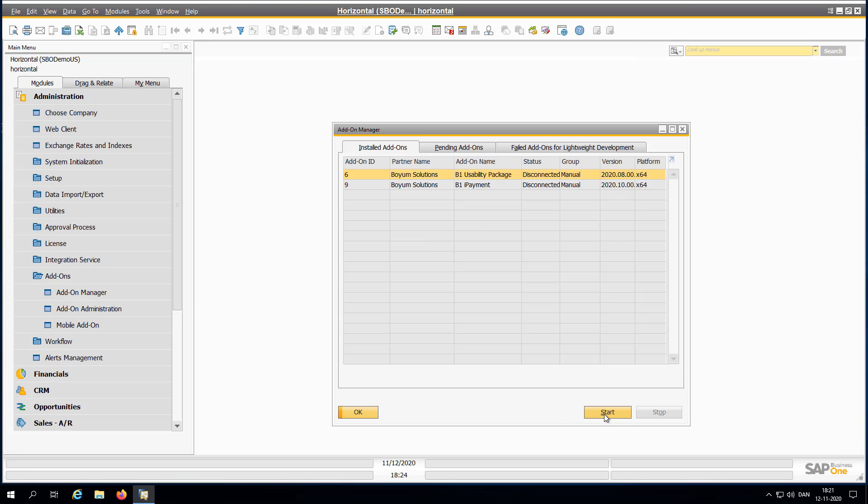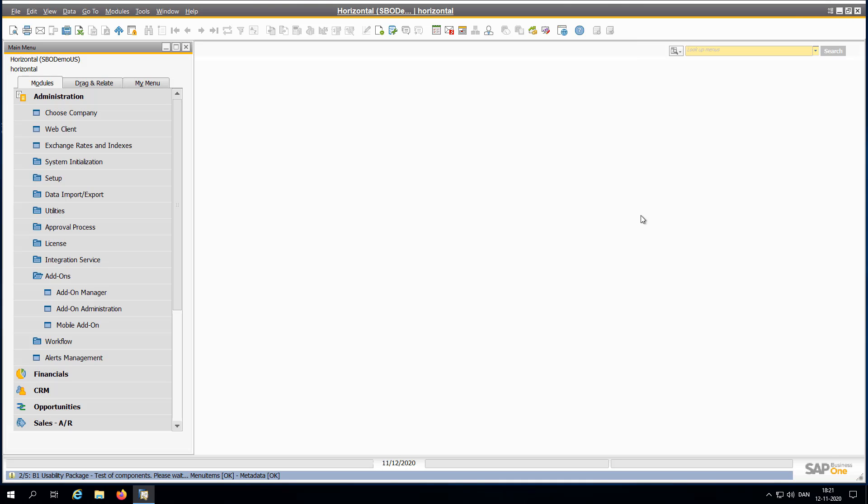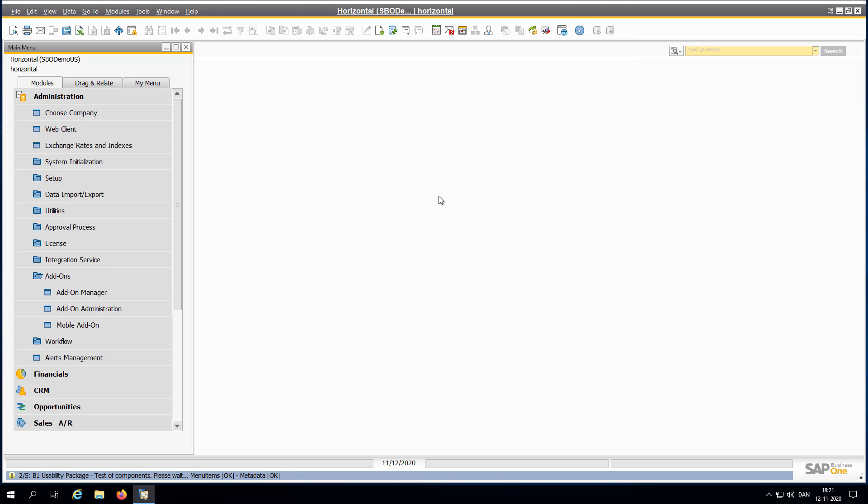And if we then start our products, you can see the Fiori cockpit is of course gone. So now there's room for the B1UP cockpit. So let's have it start up.